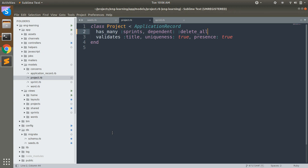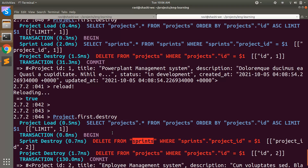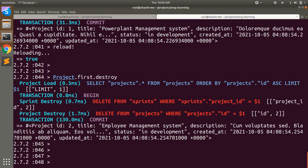This is the fourth difference between delete and destroy. There are many other things you can do — you can pass a where query and then perform destroy_all or delete_all on it, pass an array of IDs for deleting multiple records, or pass some scopes as well. Let's try calling it with a where condition on the Sprint model.